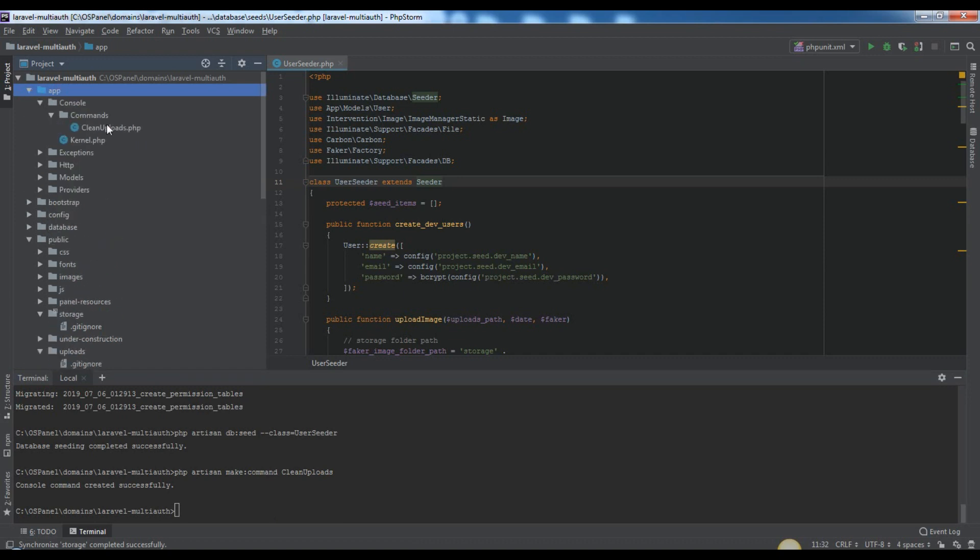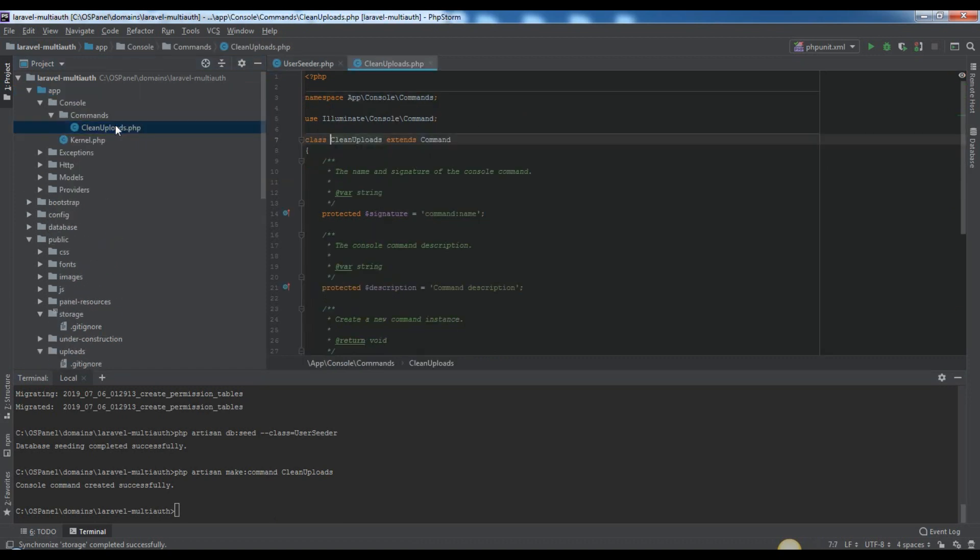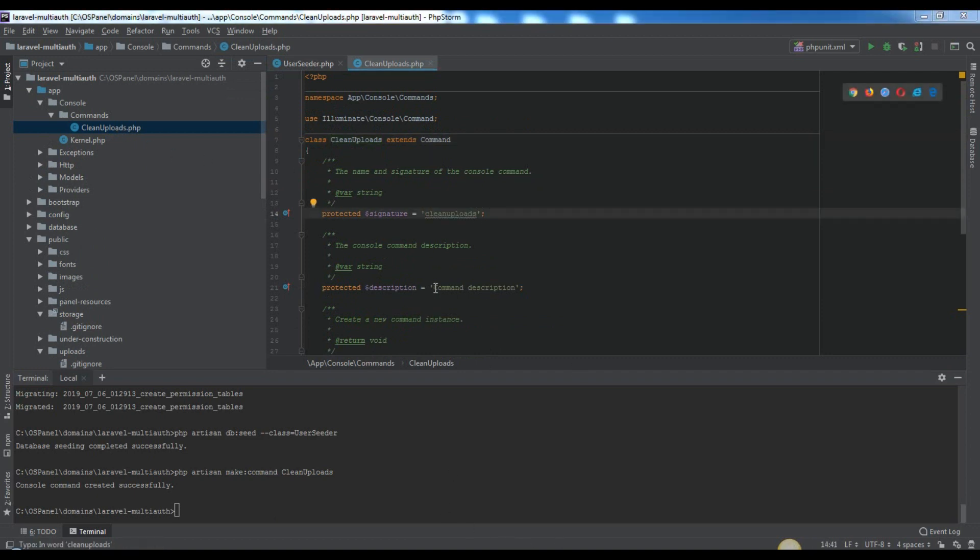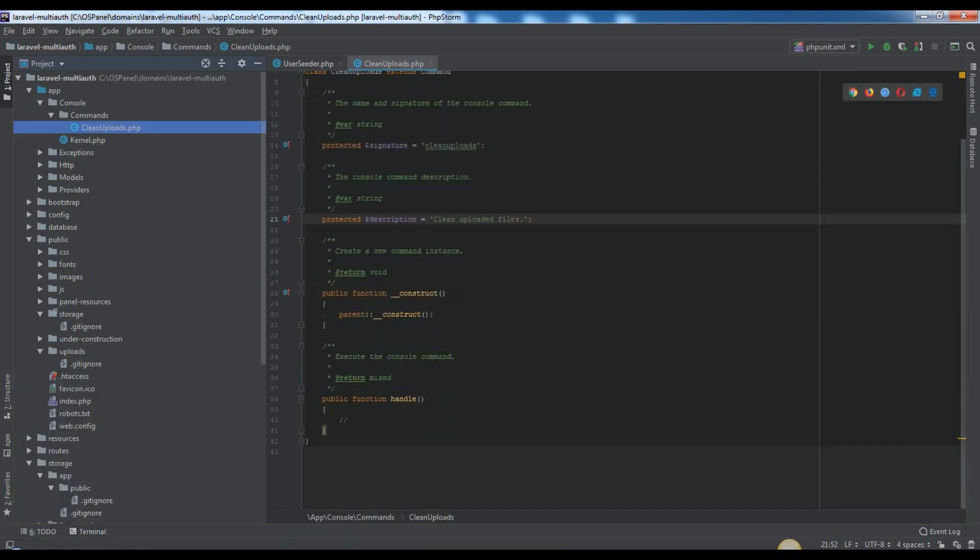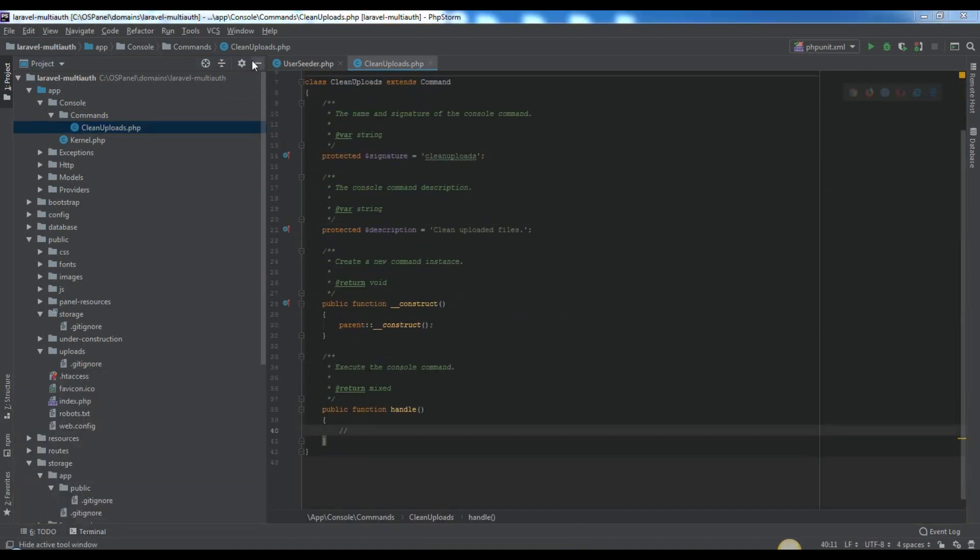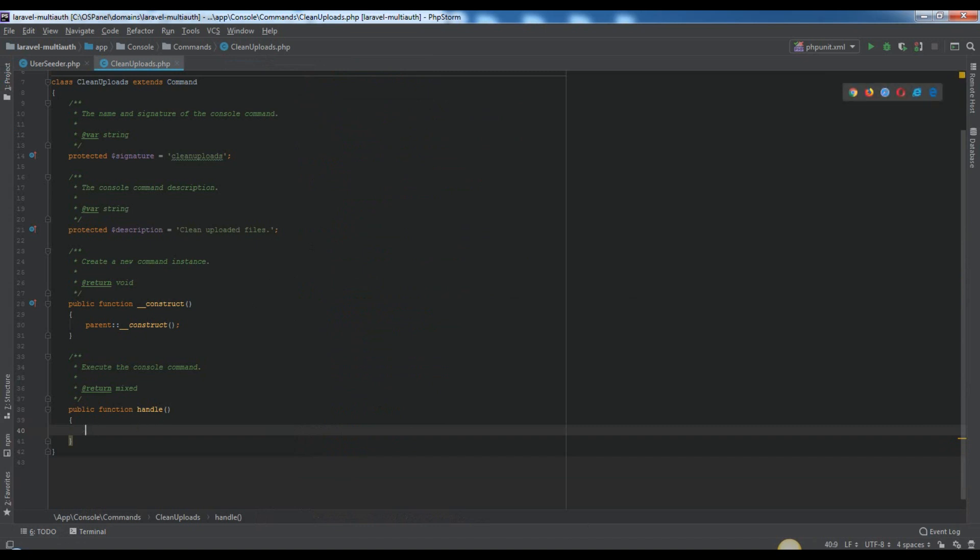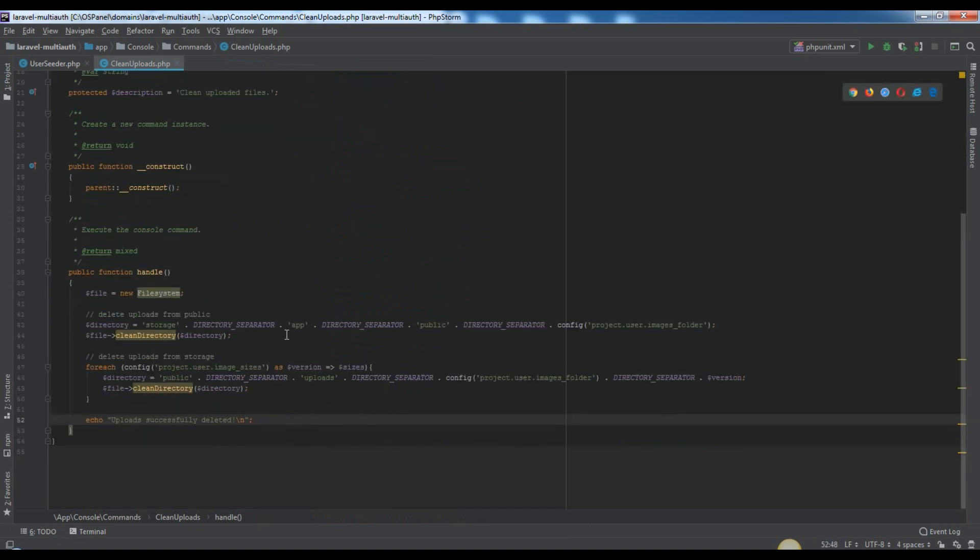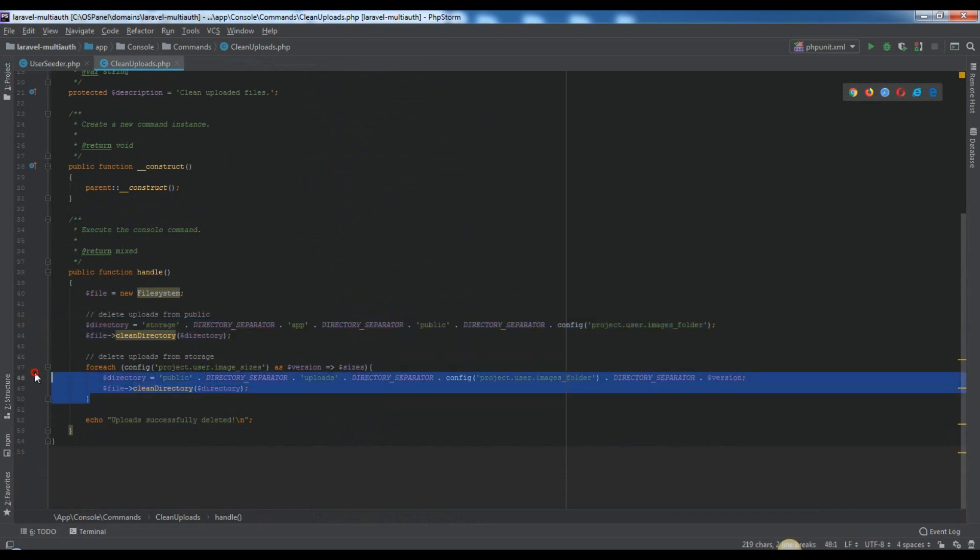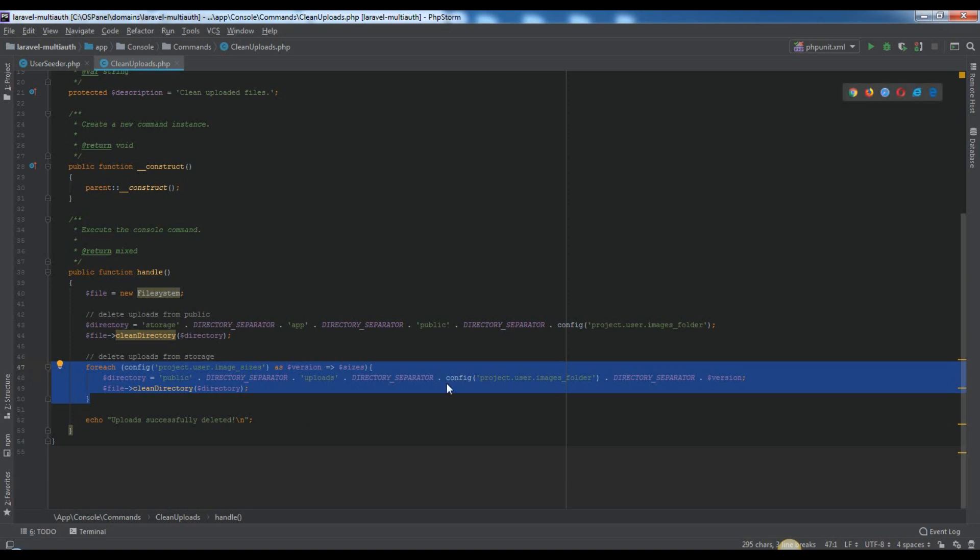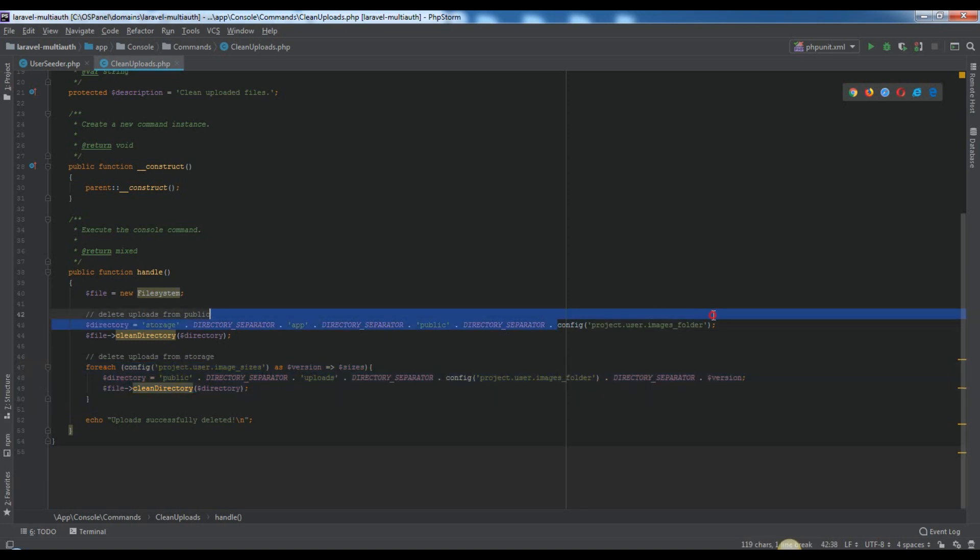In this step we will create a new artisan custom command which will clean all uploaded user images created during seeding process. For that we will create new cleanuploads.php file inside of app console commands directory. In cleanuploads.php public function handle will be executed automatically when we will run php artisan cleanuploads. With this block we will delete all stuff from storage app public user images directory. With this block we will delete all stuff from public uploads user images directory. In our case it means everything from three directories: Small, medium, large.